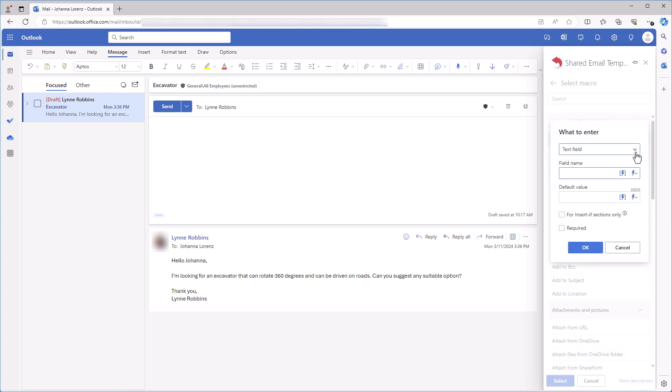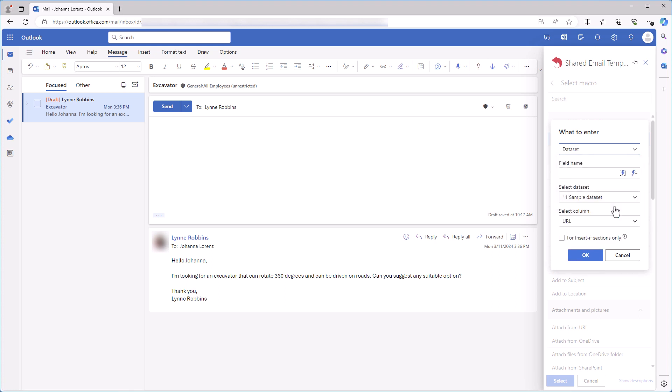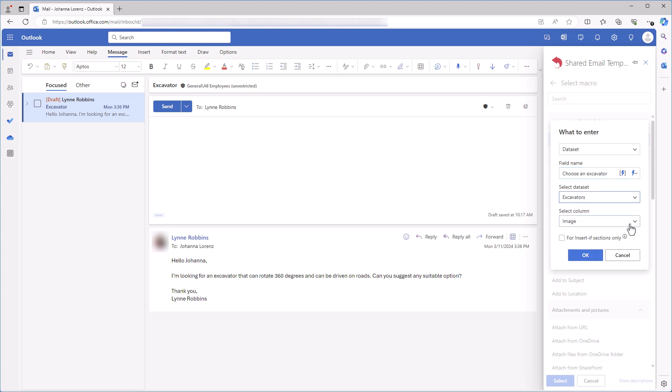In the dialog window, I select Dataset, then I enter Choose an Excavator. This prompt I'll see when inserting the template into my email. Here I select the dataset that I need, Excavators, and then I select the Image column. The one with the Insert Picture Macros in it.